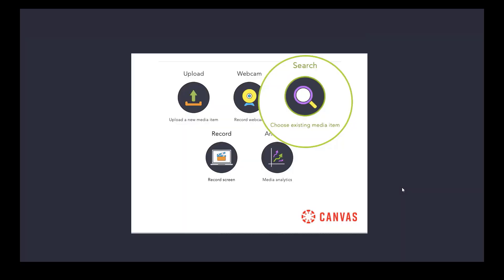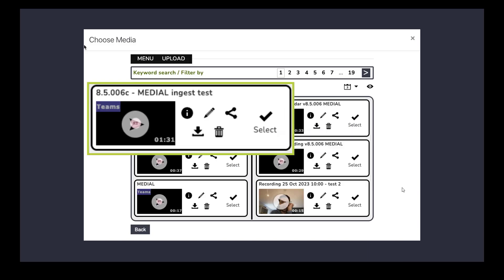Same workflow again. Choose existing media within the Medial video app in Canvas and then we can select the Teams recording. We can edit it, share it, download it. We can do all the things that we can do with any piece of media in Medial with the Teams recording. Most people are just going to select it and add it to the rich text editor in Canvas.